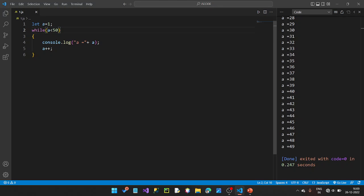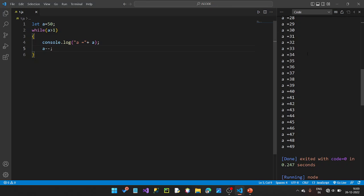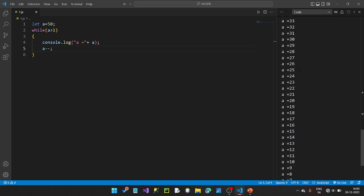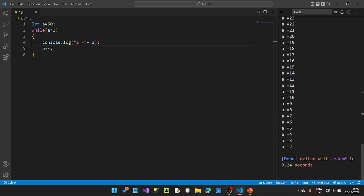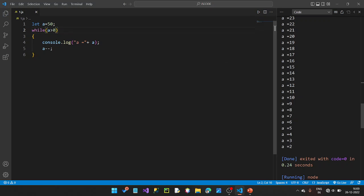We can also do a reverse print. Set a equal to 50, condition a greater than 1, and use a decrement operator. This will print values from 50, 49, and so on down to 2. A greater than 0 would print down to 1.